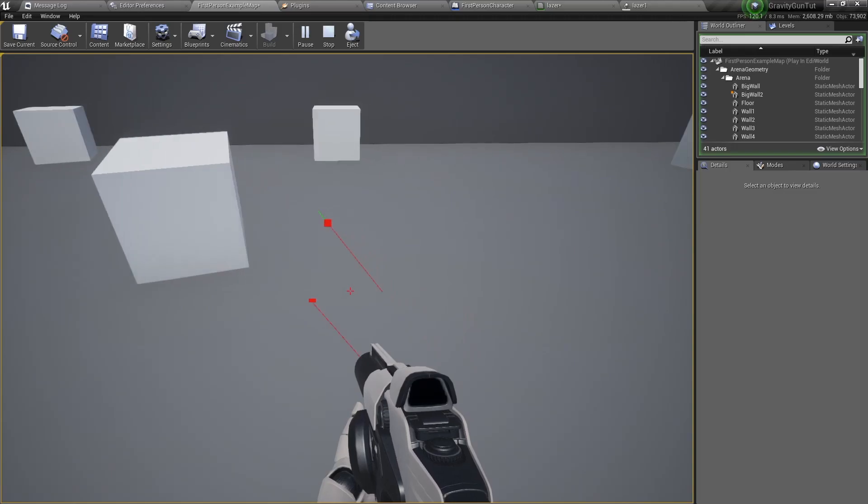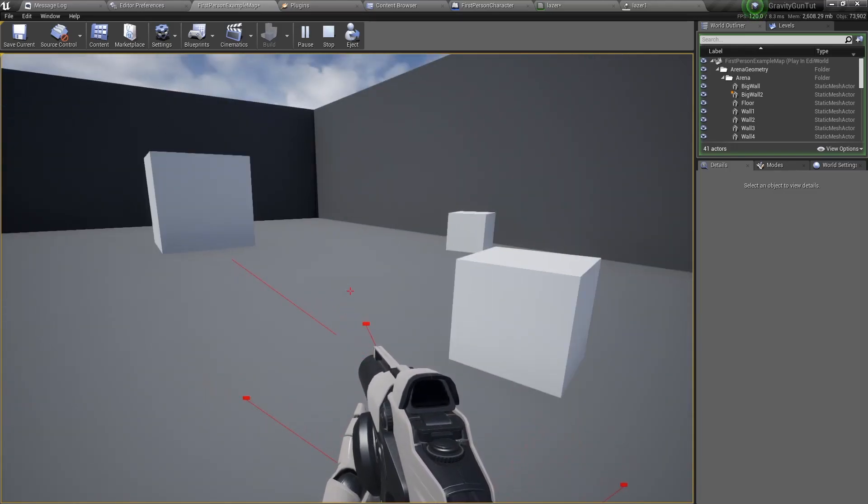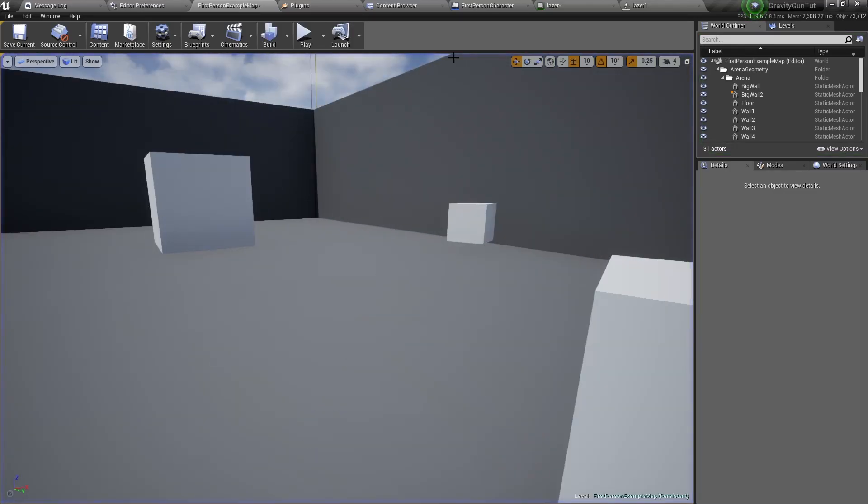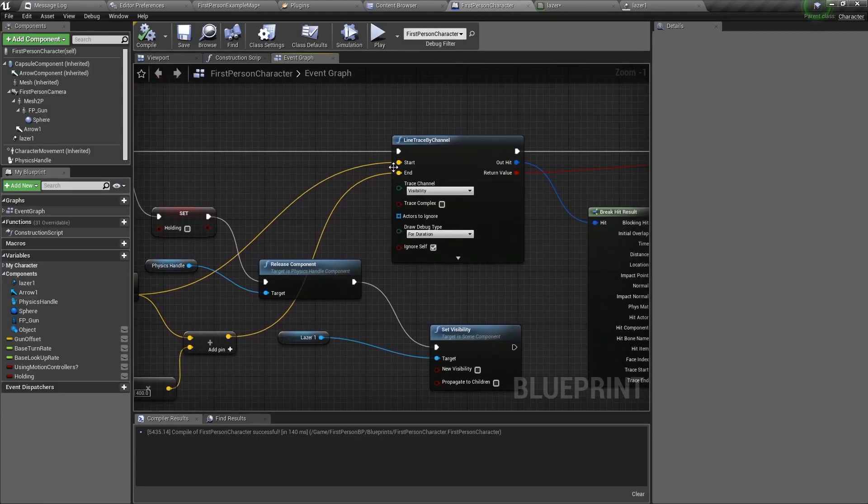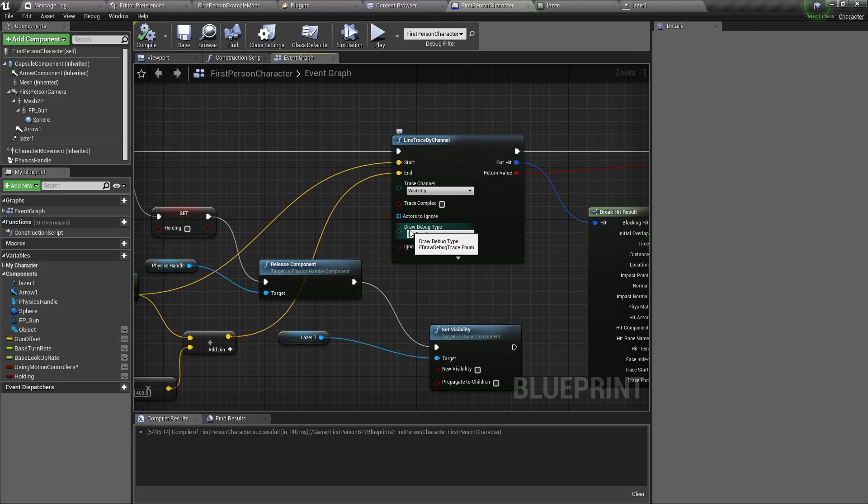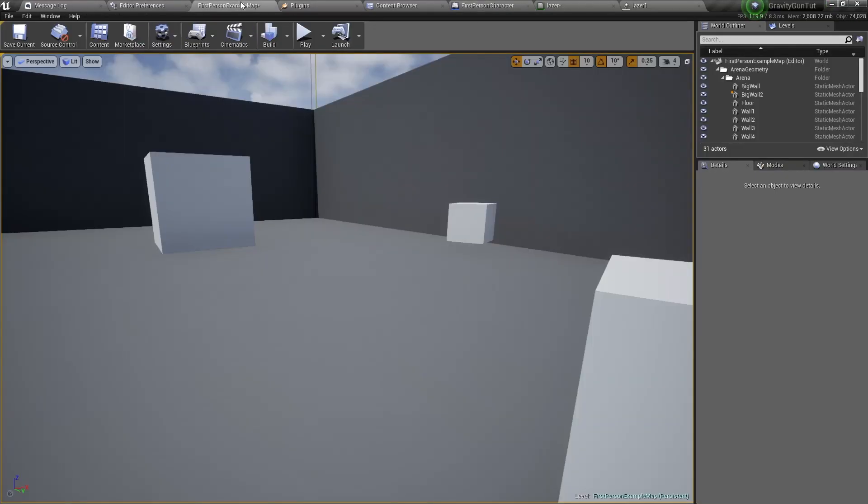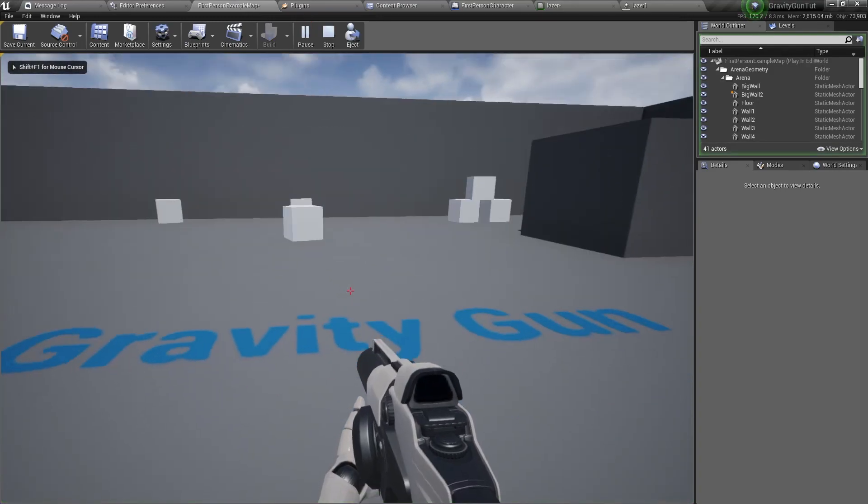But something is off, there is this red line, so let's go and turn it off now. Go back to the first person character blueprint, go to line trace by channel, and change the draw debug type to none. Compile and save.